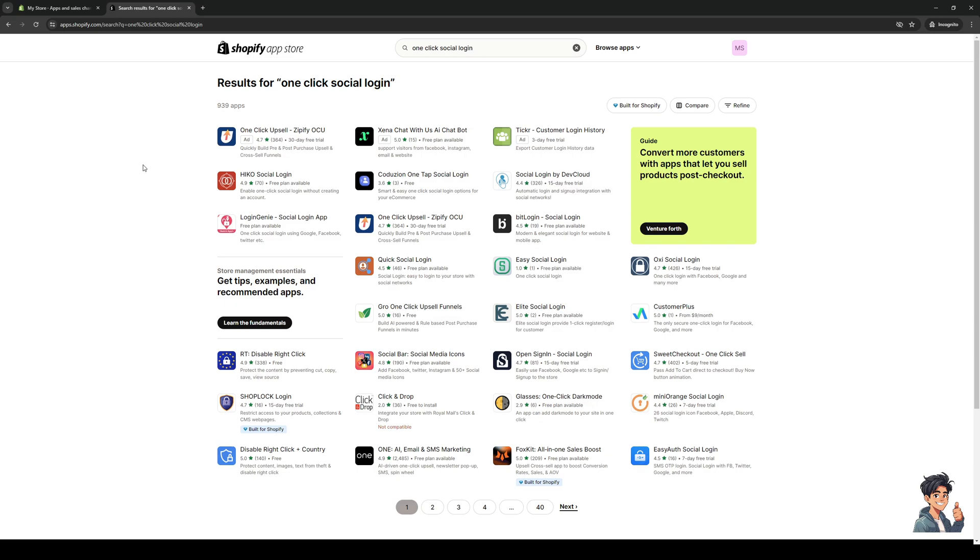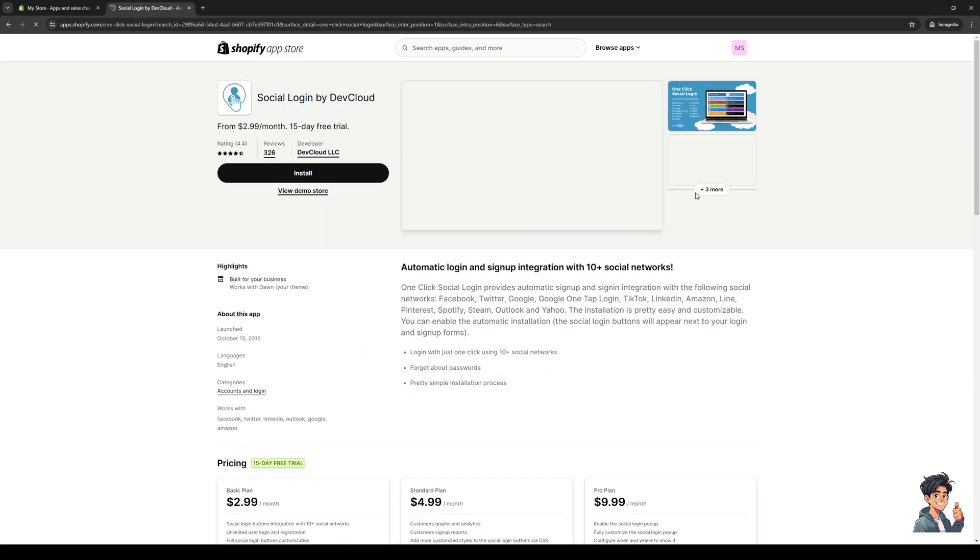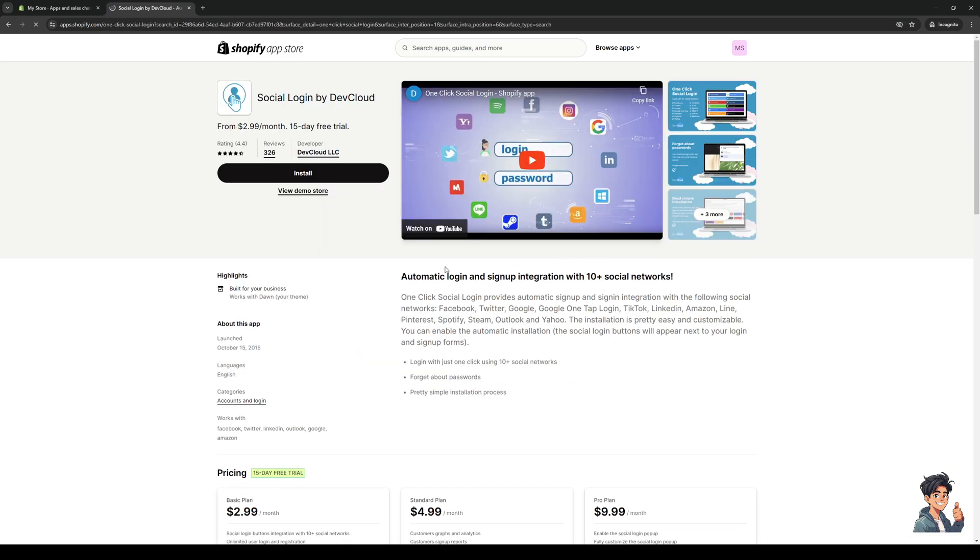There are a couple of different ones to choose from, but the ones I recommend are Social Login by DevCloud or One Click Upsell, as this one contains the social login widget that we need to add to your website. In this case, let's go with Social Login by DevCloud.